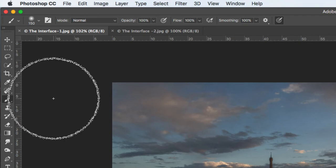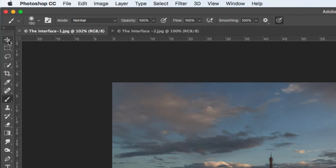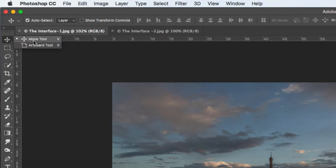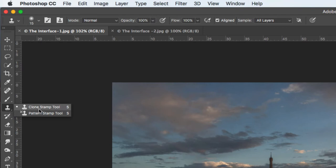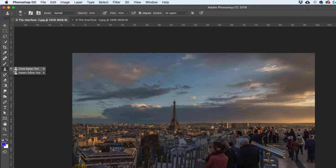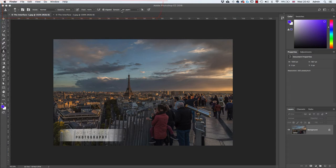For example, the move tool — if I click and hold down, I can see the move tool and the artboard tool. Every tool that has a little triangle at the bottom, if you click and hold, gives you a fly-out menu showing all the nested tools.